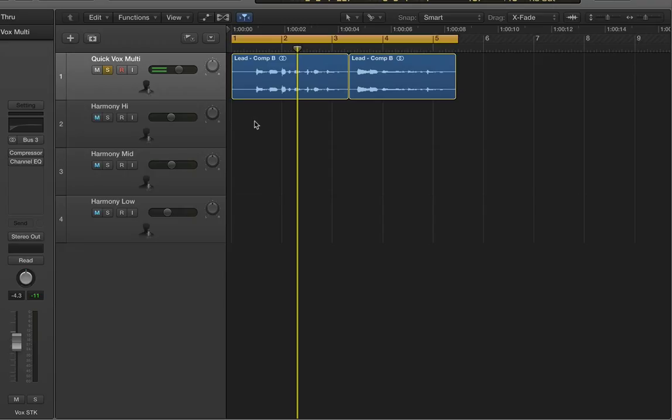So here we have my project open. As you can see, I've got a single melody vocal that I recorded. In this case, it's the lead melody.